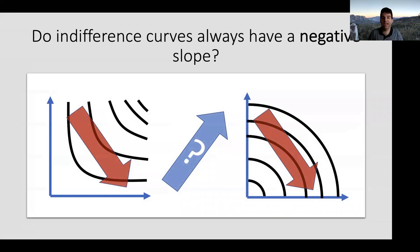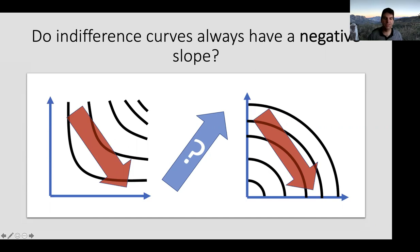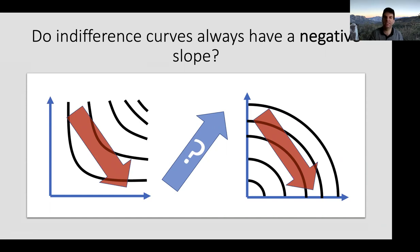All the indifference curves we've seen so far have negative slopes—they start up here and go down here. For diminishing marginal utility, they head this way; for accelerating marginal utility, they go like this. In both cases, they have this downward slope. The question is: do they ever have an upward slope? Can we imagine a set of commodities where querying someone would give an upward sloping indifference curve?